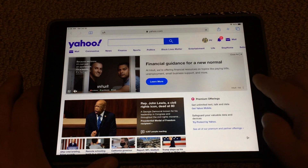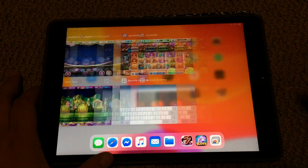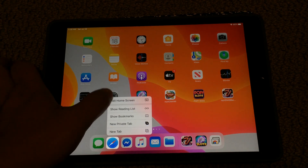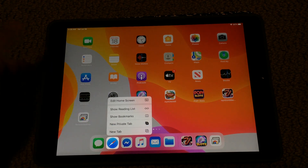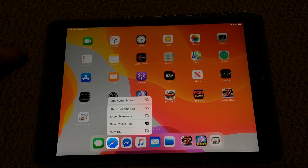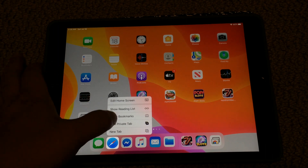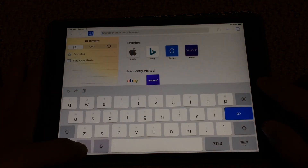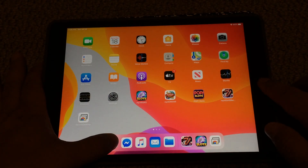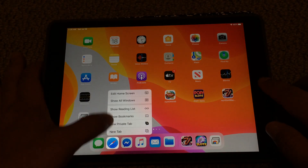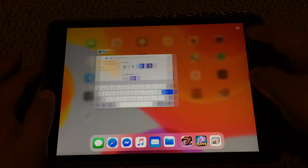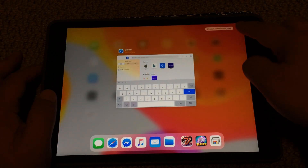Also, let's say I get rid of all the Safaris. If I press and hold the Safari button, it doesn't have that 'Show All Windows' option now. So you have to have at least one window for Safari open to be able to access 'Show All Windows', which will allow you to open multiple windows.